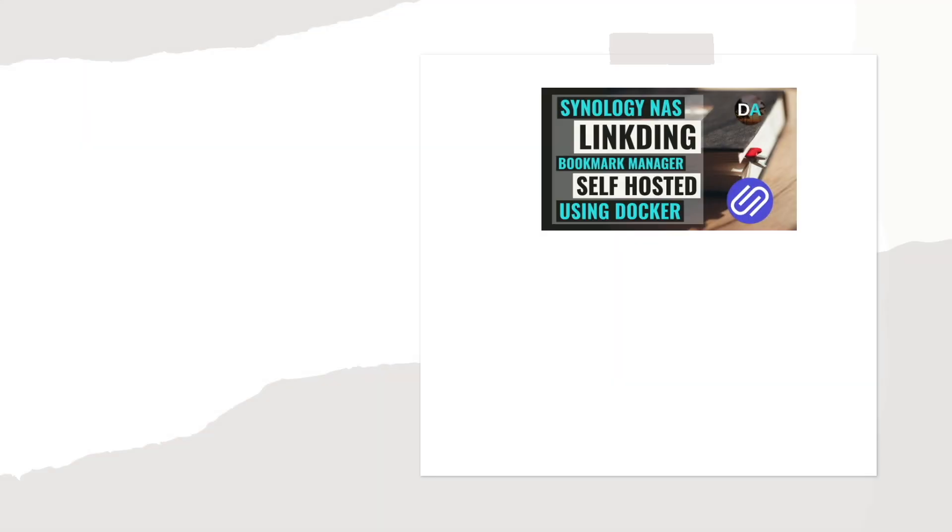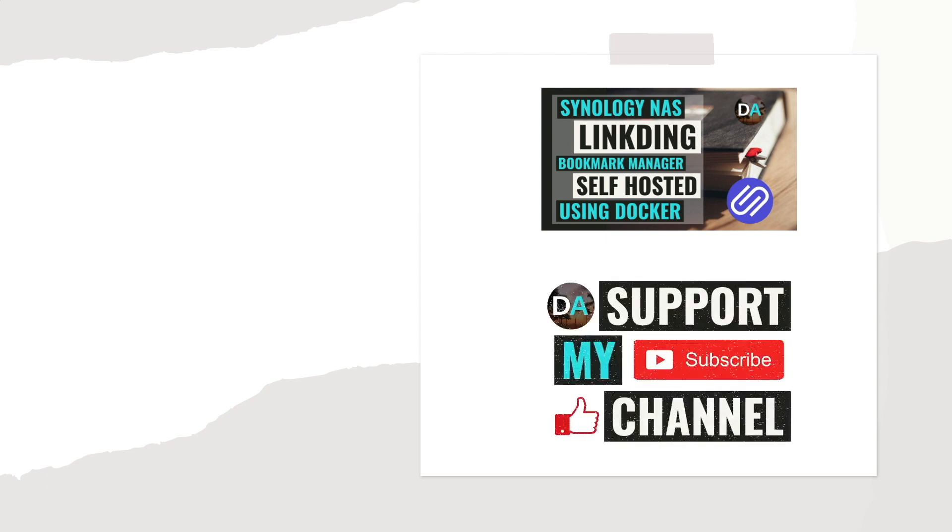Lastly, if you would like to support my work, check out the Support This Channel section in the description below. Thanks so much for watching.